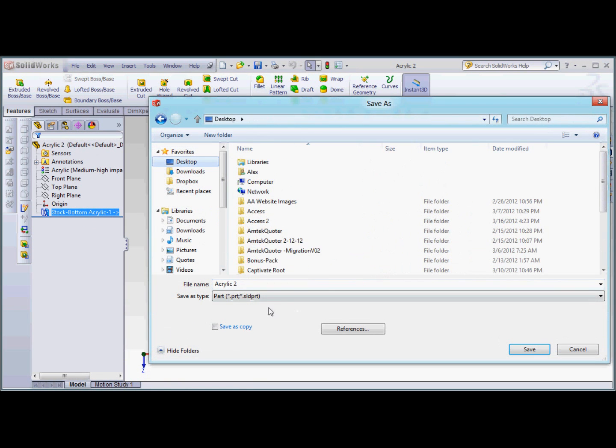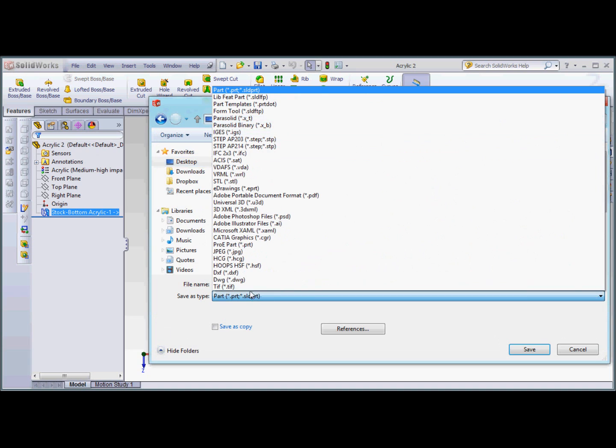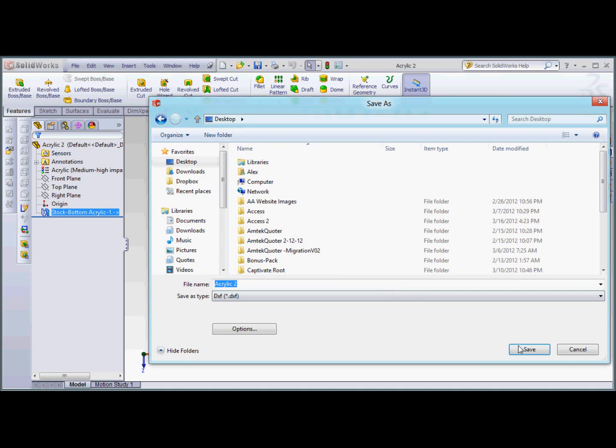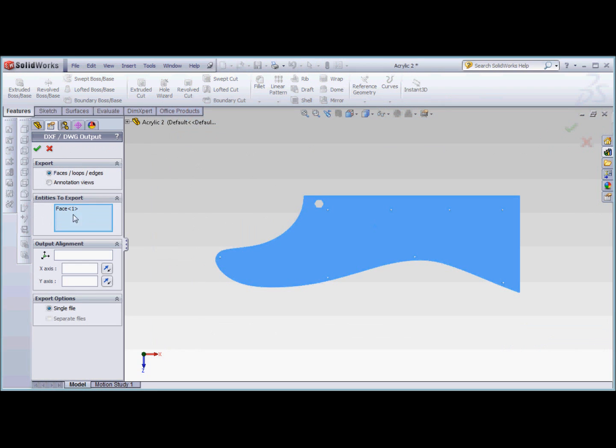Select your DXF location and click Save. Now it's saying entities to export, Face 1. It doesn't really matter which way you do it, there's a couple ways, just personal preference. Now I'm going to click the check box because this is the face I want to export.